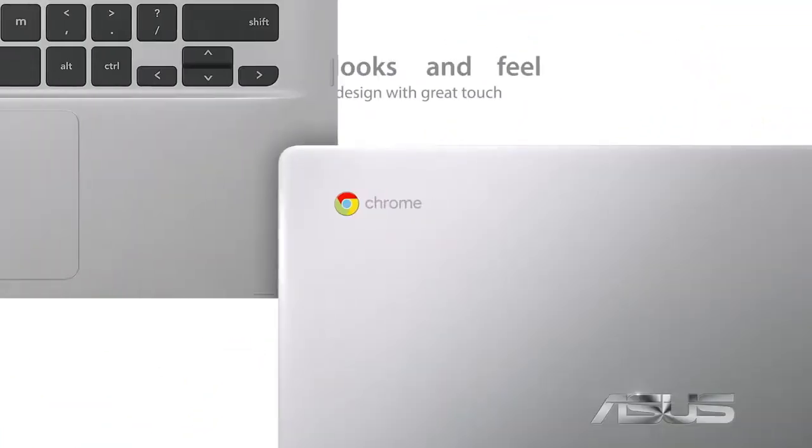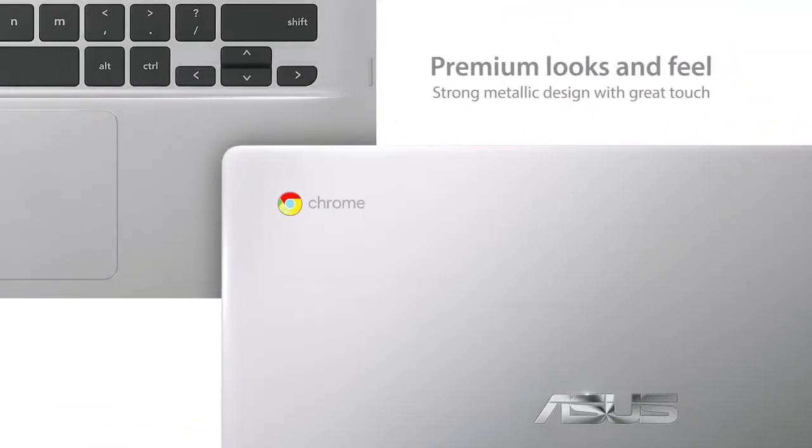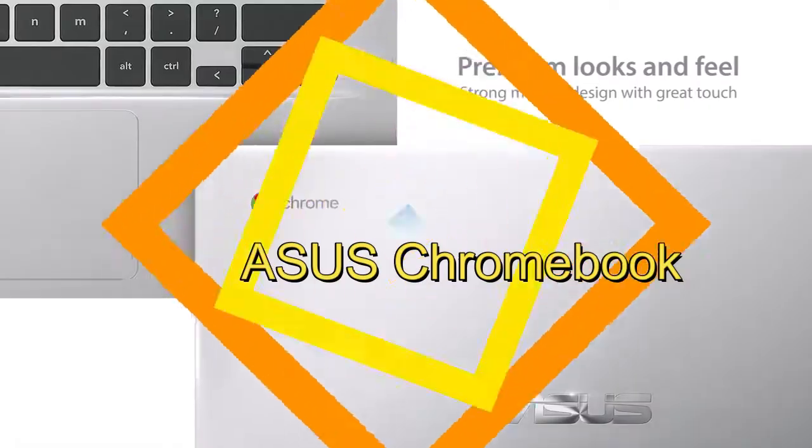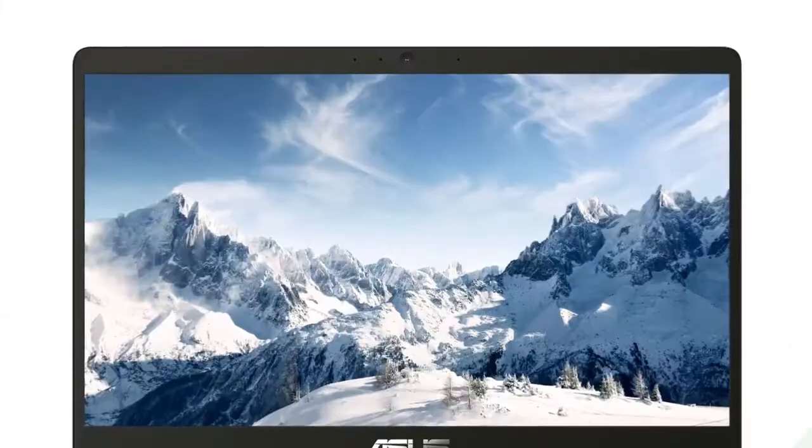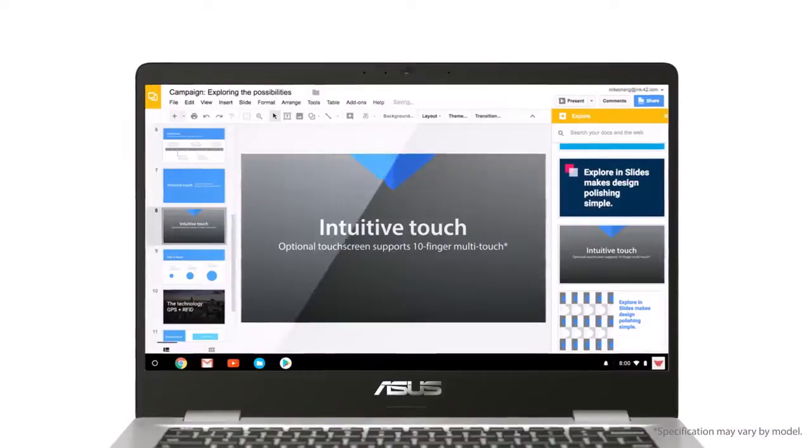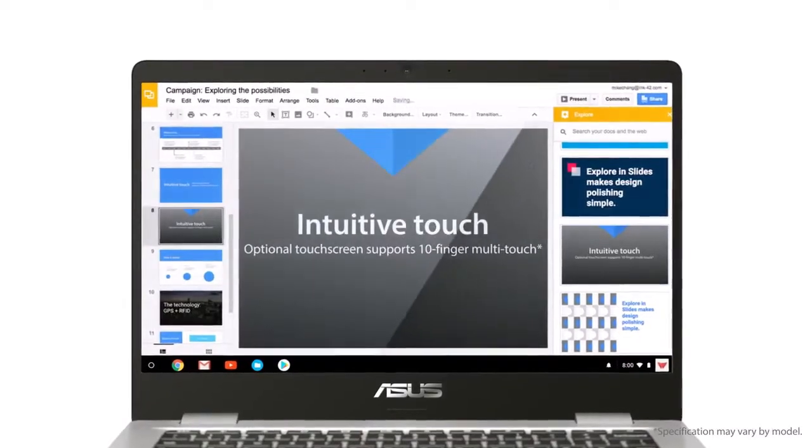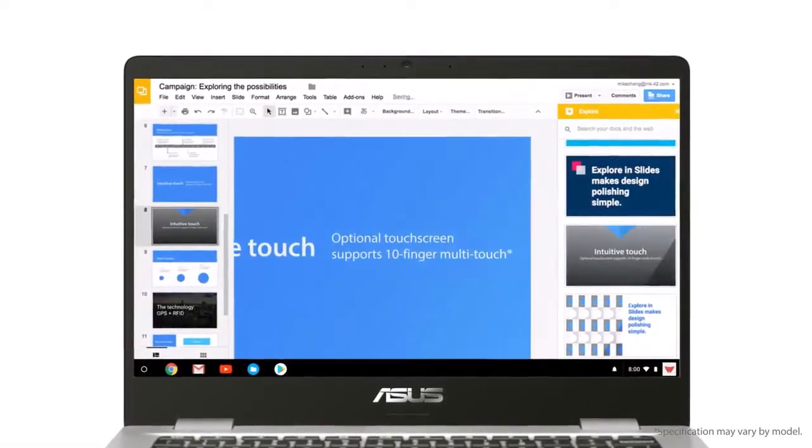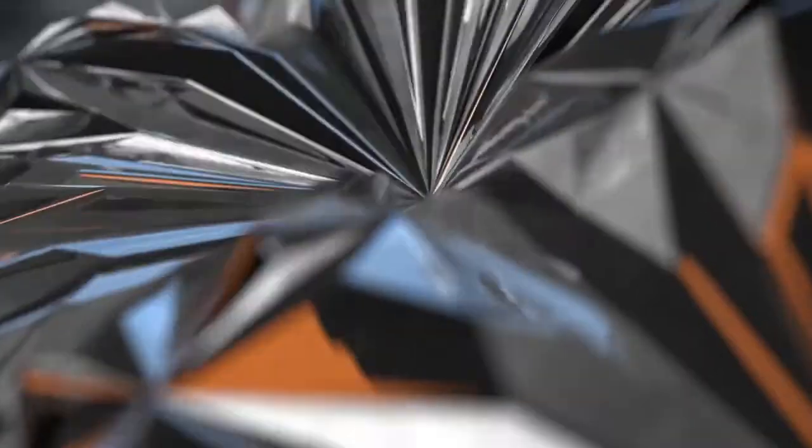The new ASUS Chromebook 17.3 laptop is here. The ASUS Chromebook 17.3 is a passable laptop made for occasional users, along with a reasonably tactile keyboard and an adequate port selection.